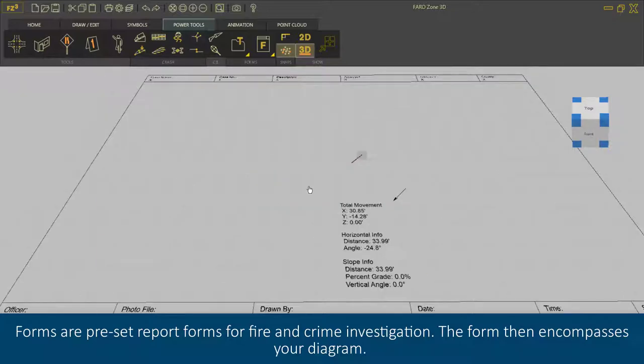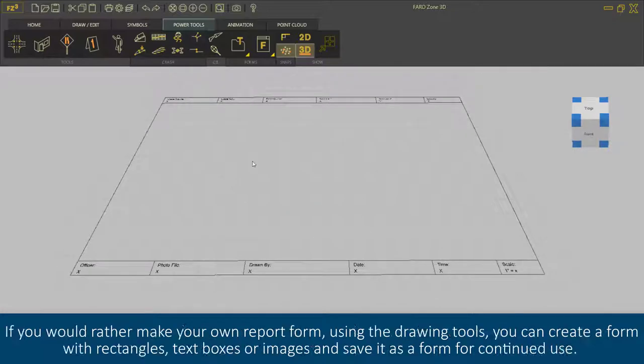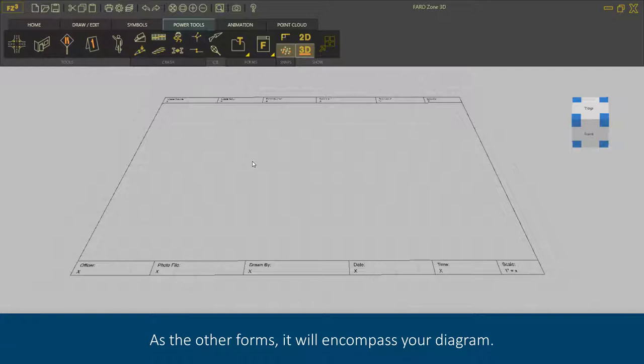If you would rather make your own report form using the drawing tools, you can create a form with rectangles, text boxes, or images and save it as a form for continued use. As with the other forms, it will encompass your diagram.